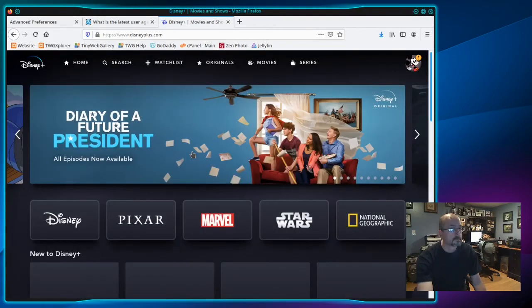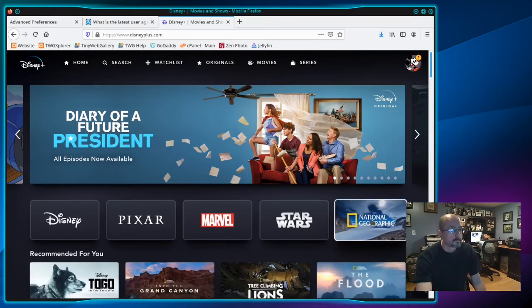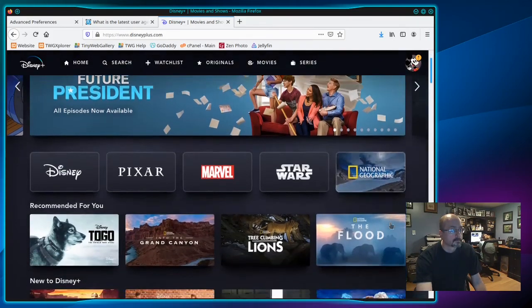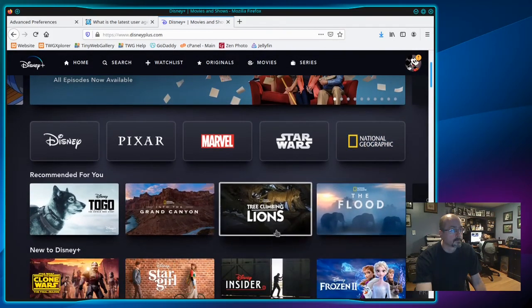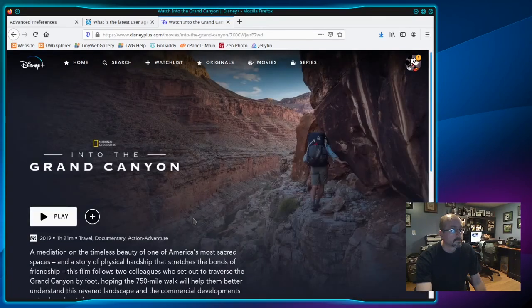And when you're logged in, try to find something to watch. I'm going to click on Grand Canyon, then click play.